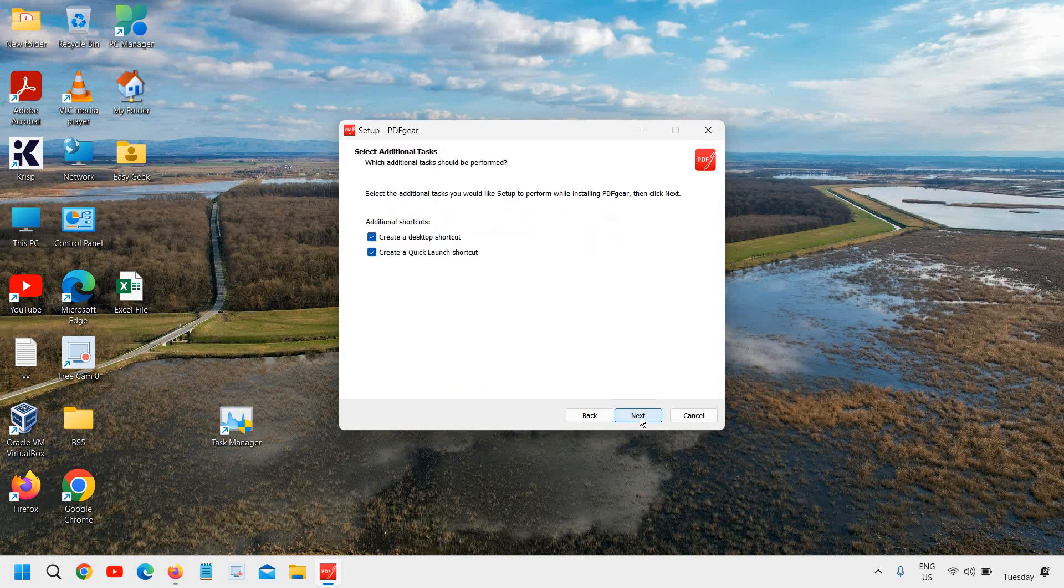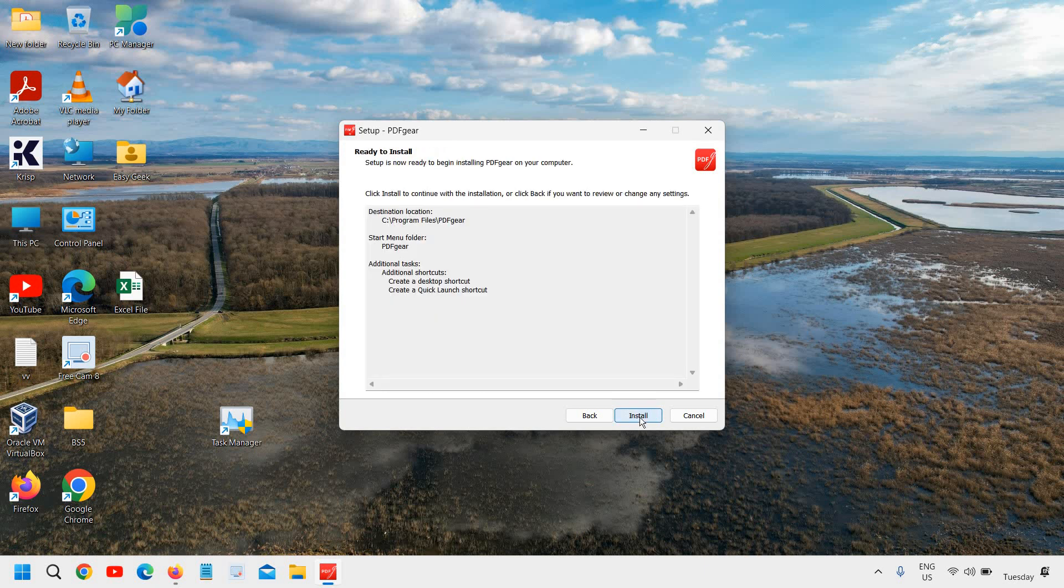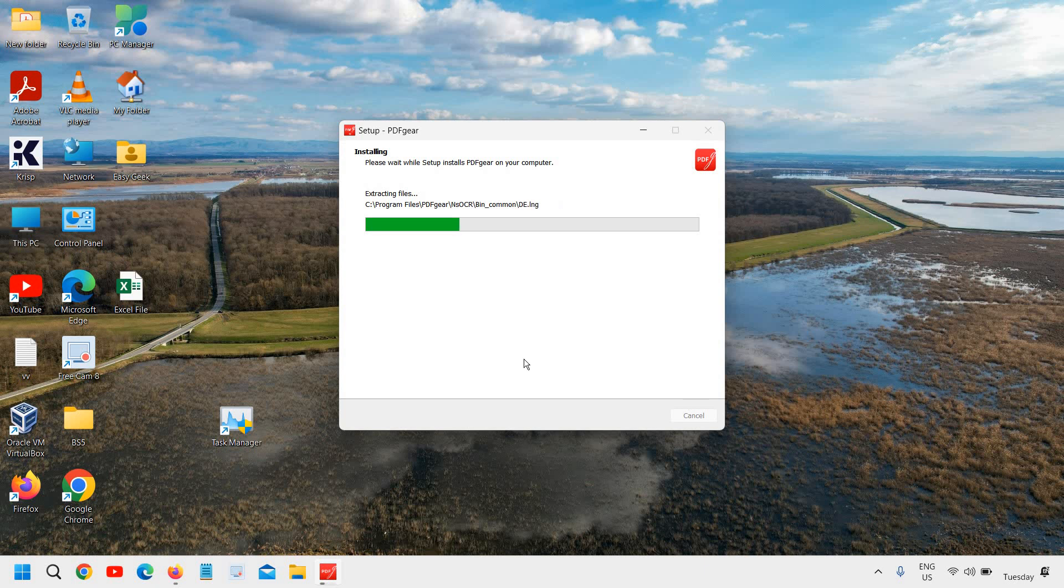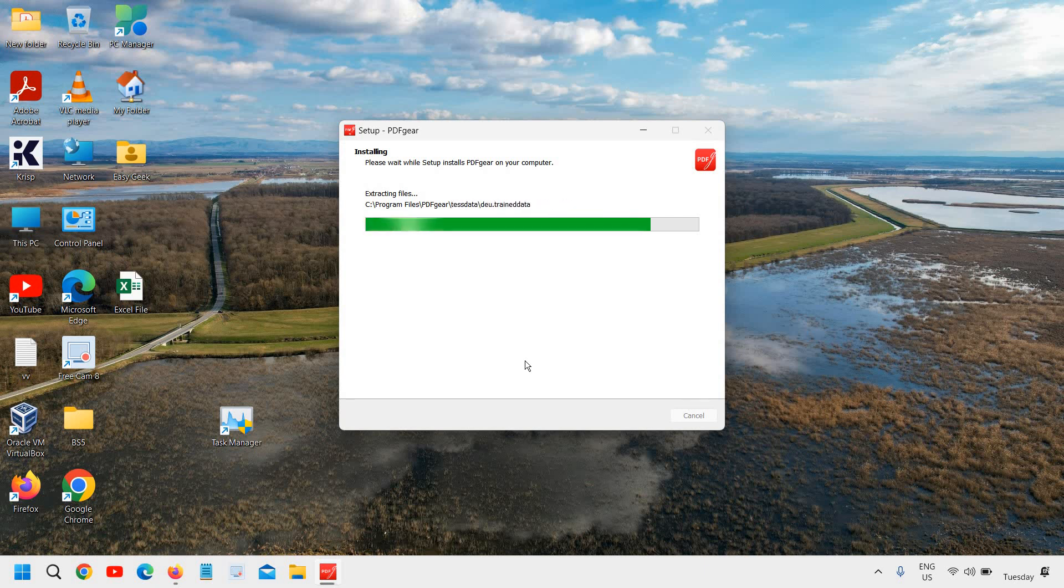So basically we don't have to do anything right here and we can simply click on next and finish and it will hardly take a minute to install once you have downloaded. So downloading depends on your internet speed and installation will not take more than two to three minutes.